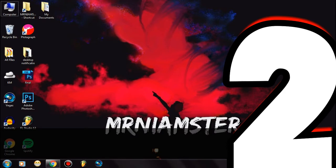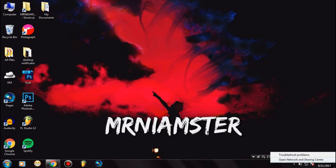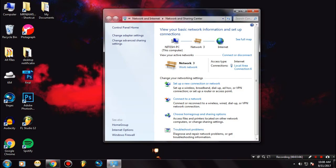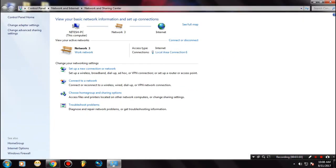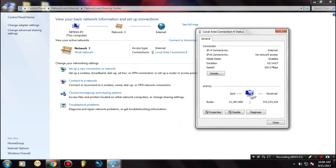So let's start with the next method. What you need to do is go ahead and click on your network icon — yeah, this one. Then tap on Open Network and Sharing Center. Once you are there, tap on your internet connection name — in my case it is something like this. Then tap on Properties.